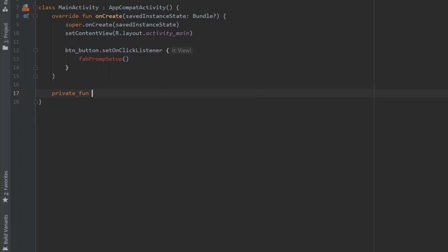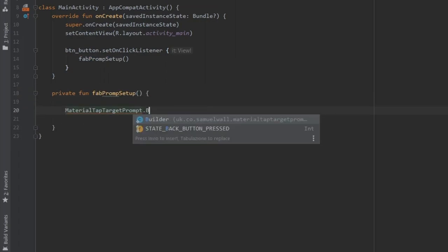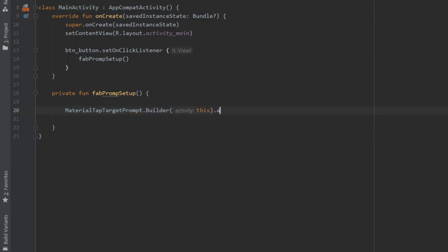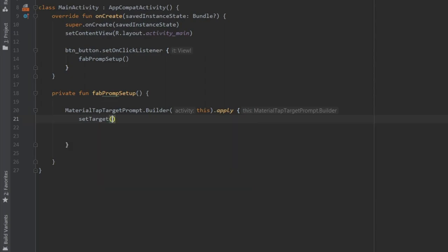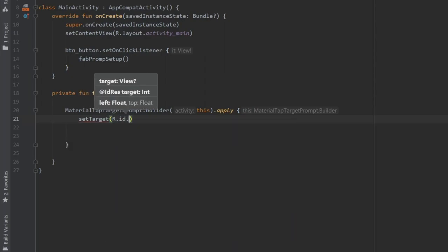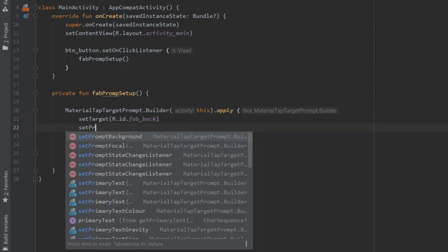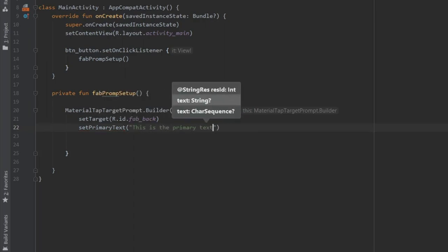And down here we can just create this, we'll do private function fab prompt setup, and we can get started by writing material tag target prompt dot builder, with an activity of this, and we're going to write dot apply. And inside here we can do set target to our fab ID, which is R.ID.fab_back.